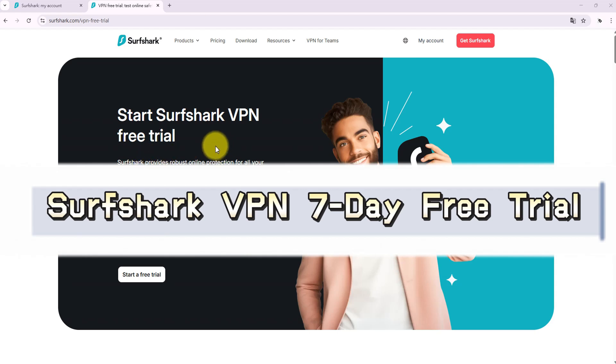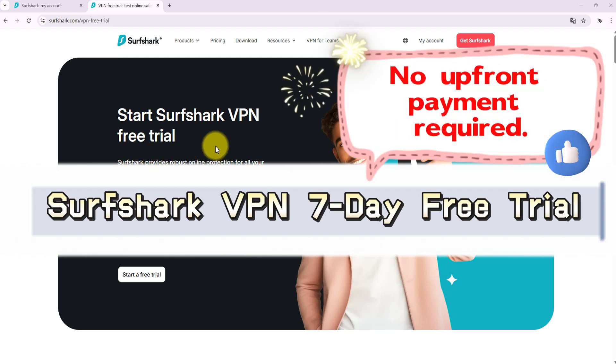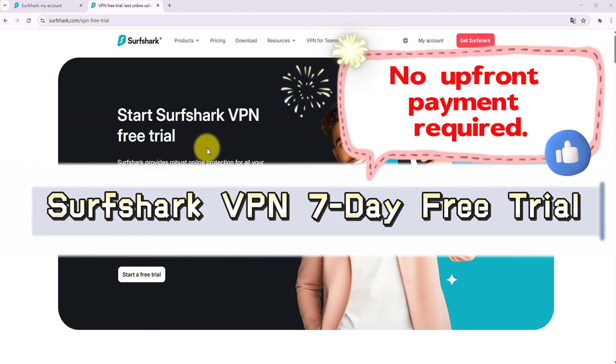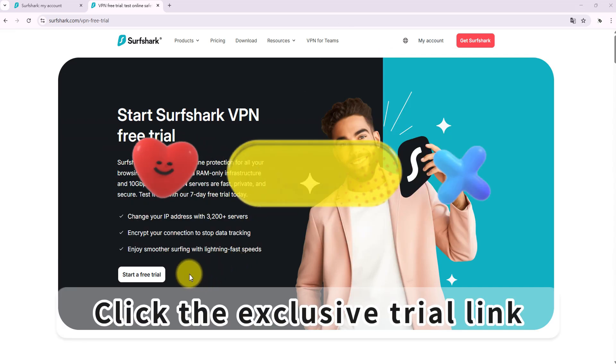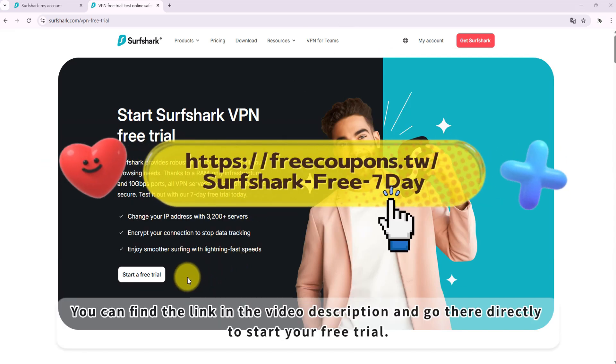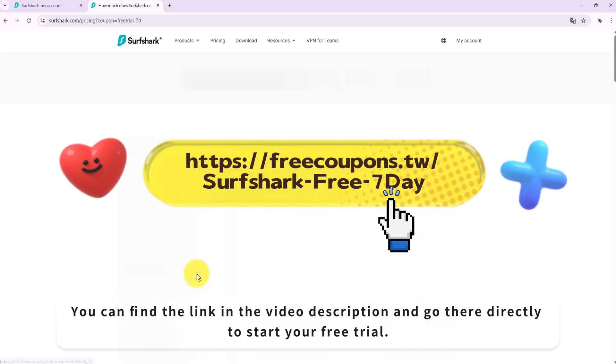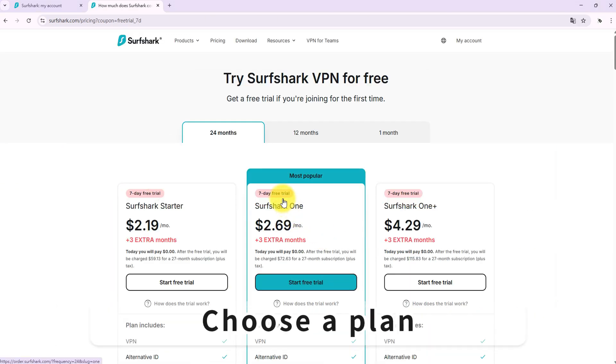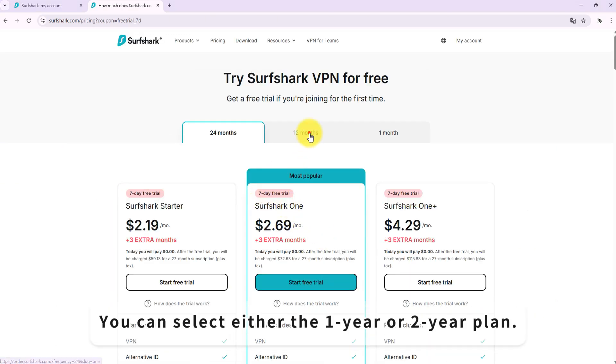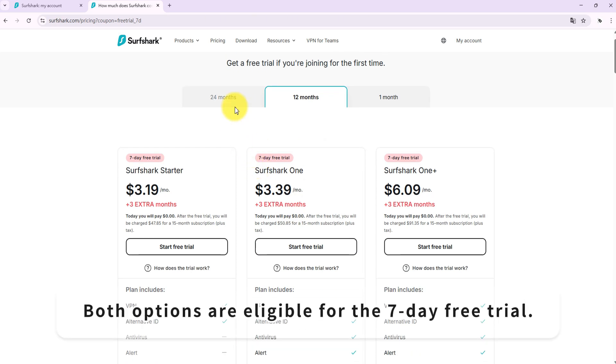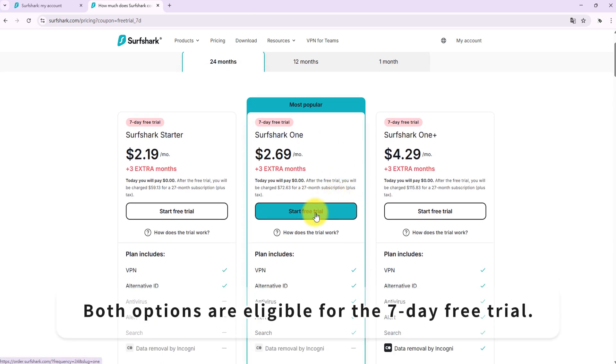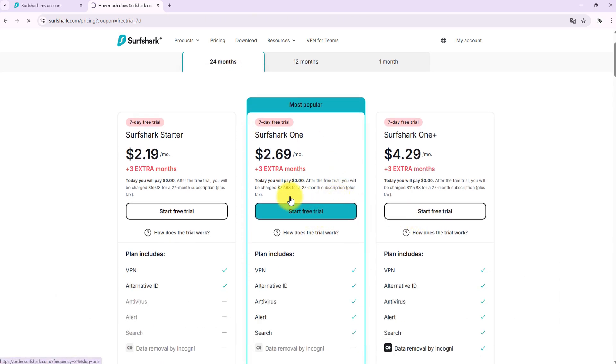Surfshark VPN offers a 7-day free trial with no upfront payment required. Click the exclusive trial link you can find in the video description to go there directly and start your free trial. Choose a plan - you can select either the 1-year or 2-year plan. Both options are eligible for the 7-day free trial.